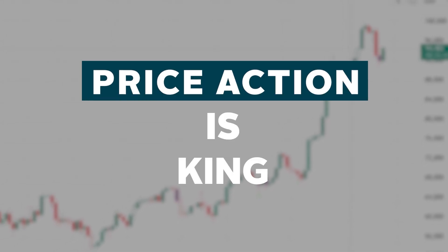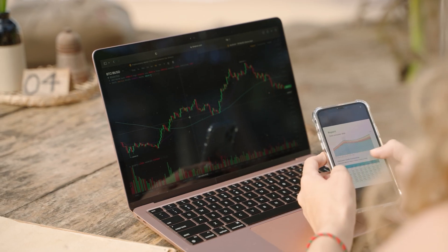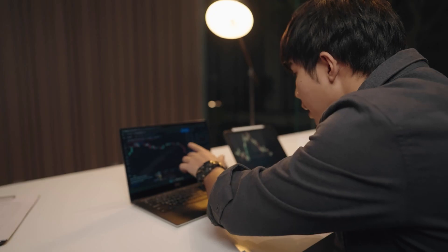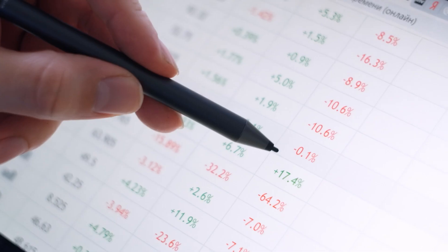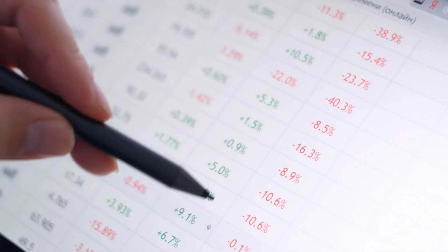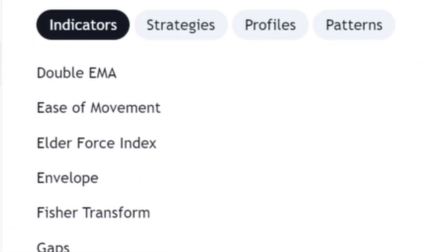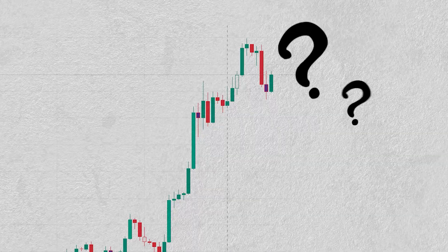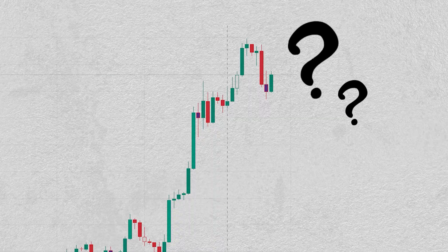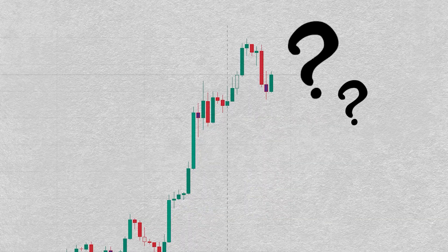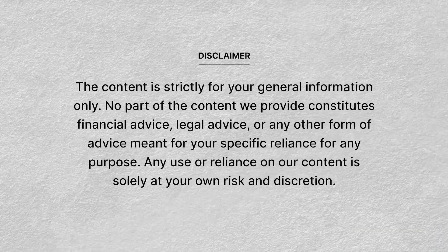Price action is king. That's what you'll hear from many traders, especially when they're arguing about whether it's better to trade with or without indicators. But what is price action and is it really king?